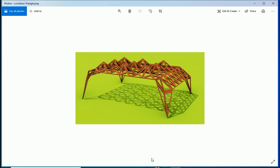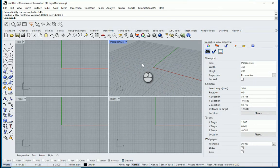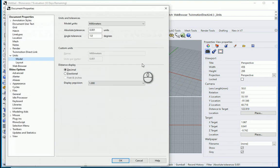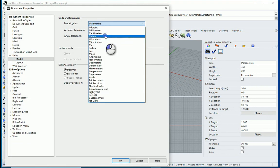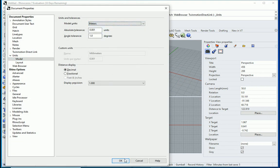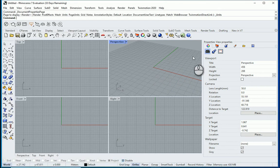So I'm going to go to Rhino. I'm going to type UN to double check the units. I want to go with meters, three decimal places. That's good.